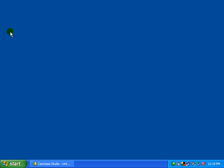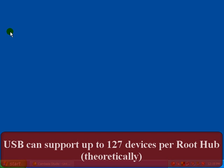You might recall from the previous video as well as maybe lecture or a book that the maximum number of devices that can go into one USB hub is a theoretical 127 devices.